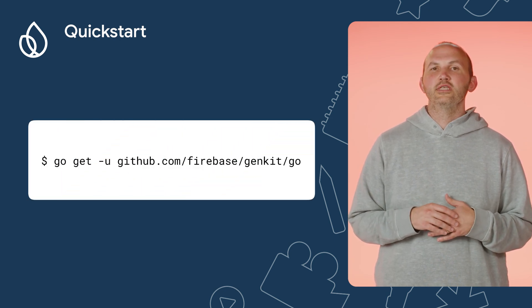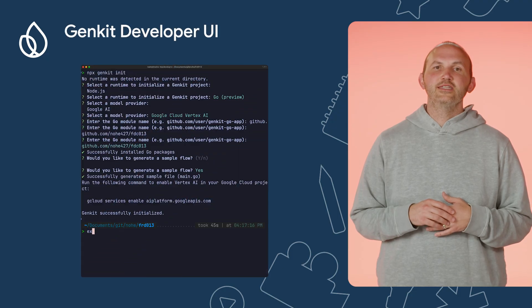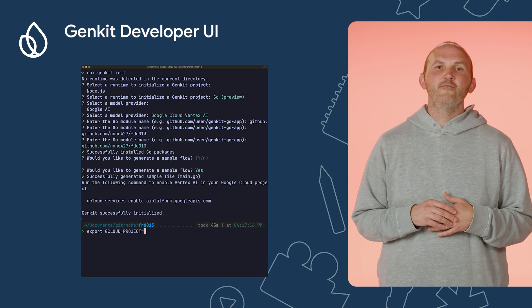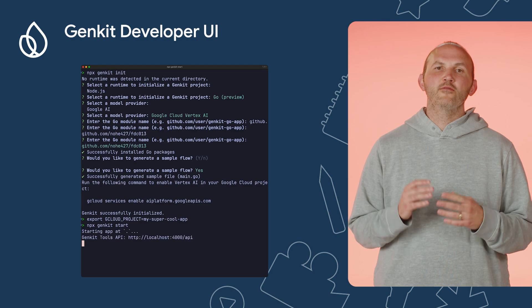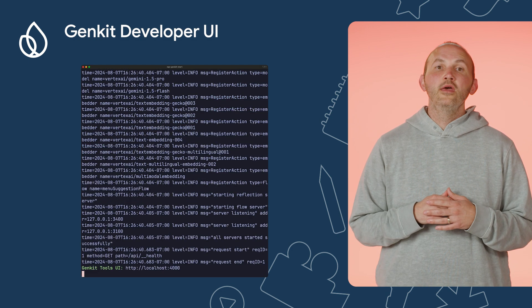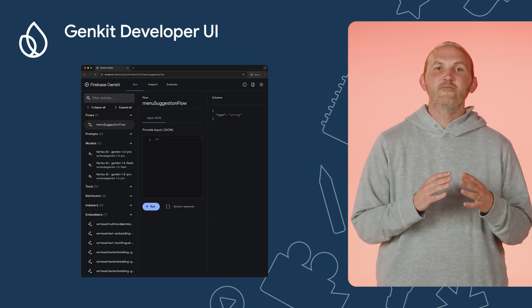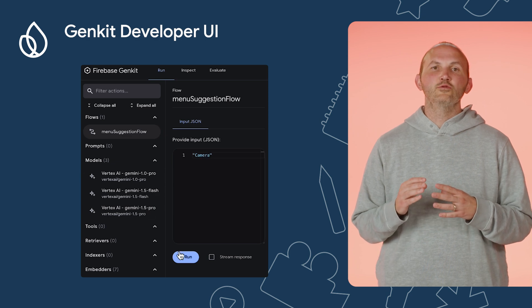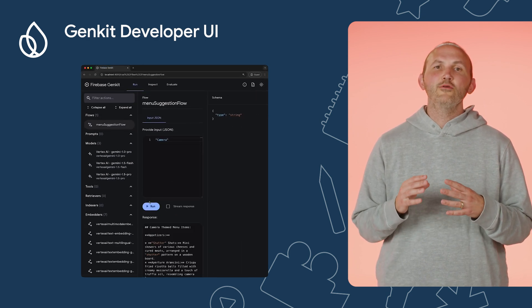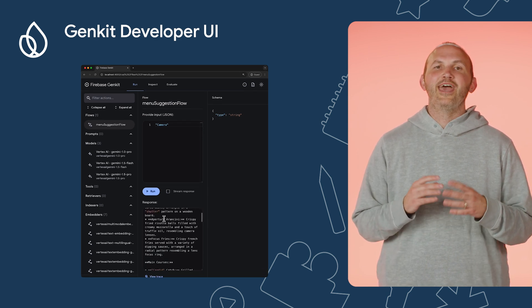If you do not want to use the Genkit CLI, you can use the Go get command to install the Genkit Go package instead. Once the CLI creates a sample for me, I can test the default flow by first setting my environment variable for my project and then run npx Genkit start to load the developer UI for my local project. Now that we have the developer UI running, I can try sending a sample message using the UI and get results from Vertex. The sample flow creates a menu for a certain themed restaurant — here I'm generating a camera-themed restaurant menu, and we can see that we do get some results and the Genkit flow is working as expected.